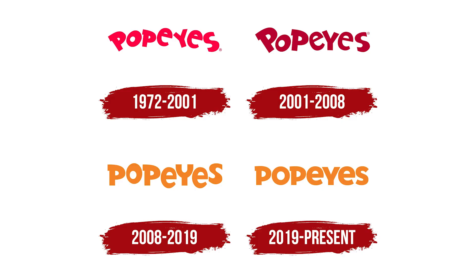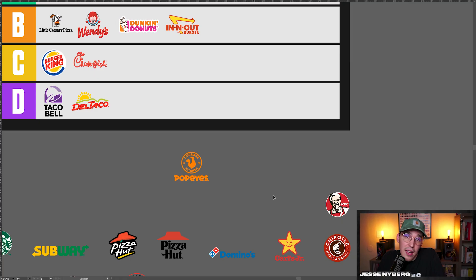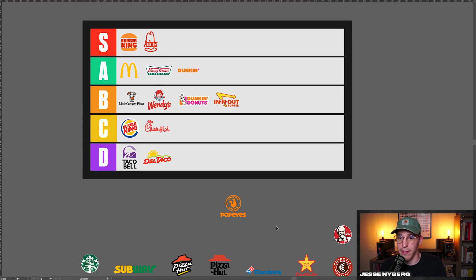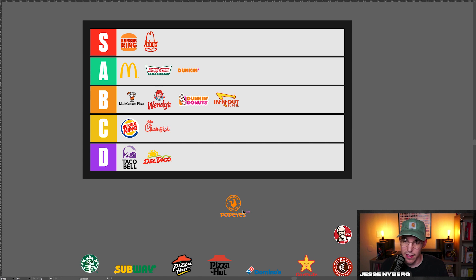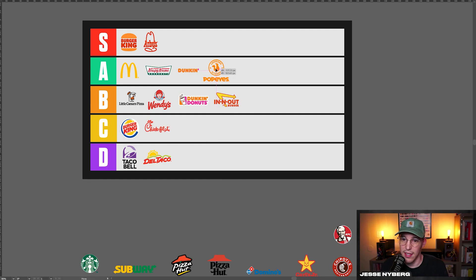Popeyes, their old logo was all right, but I really like how they kept the integrity of the font. Fun, playful font with this cool little badge. I'm honestly a big fan of it. I really like the orange. It's my favorite color. I like the way that they kept the fun font and I think it's overall pretty good. And the way they do their packaging is dope too. So I think it's an A tier.